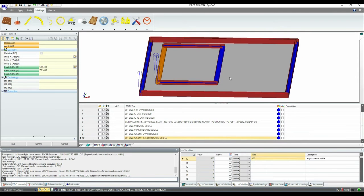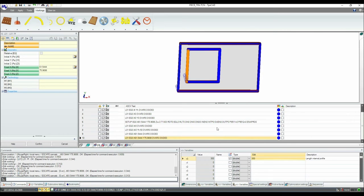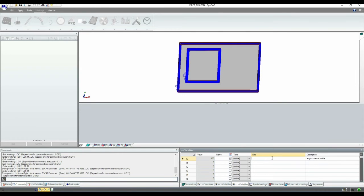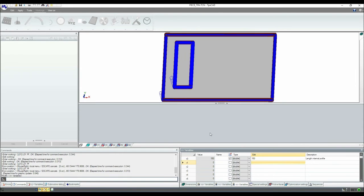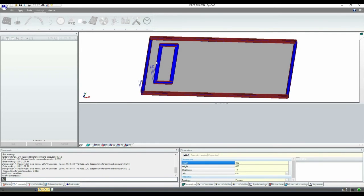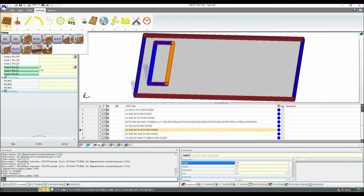In this way I have done two profiles in a parametric way, and if I change my variables or my dimensions, all these profiles will remain parametric. The parametric programming can also be used with other types of working, like fitting.